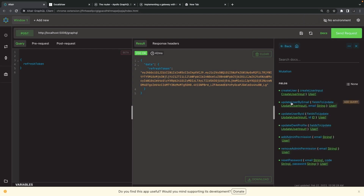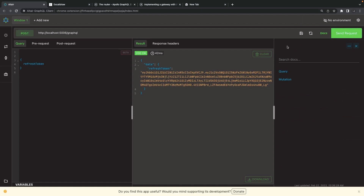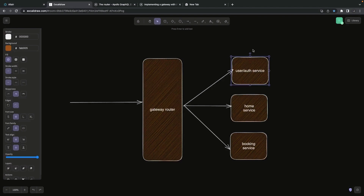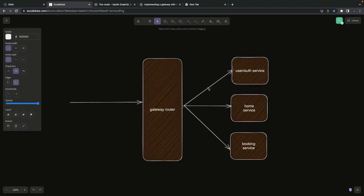For the demo I used only create user, login, sign up, and the basic queries and mutations. But further you can also create add admin, remove admin, permission reset password, update user by ID, and you can create custom auth guards to validate that you have proper permission to update a user object. Next we'll work on this gateway router.